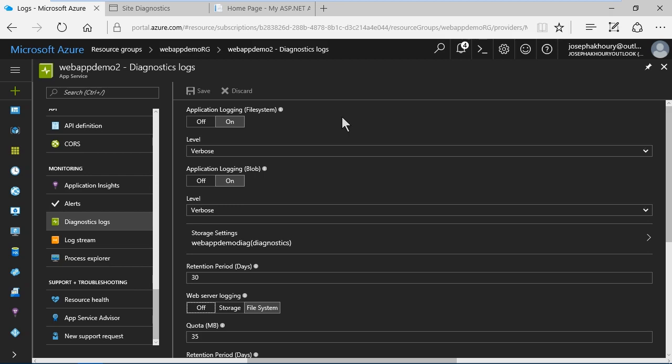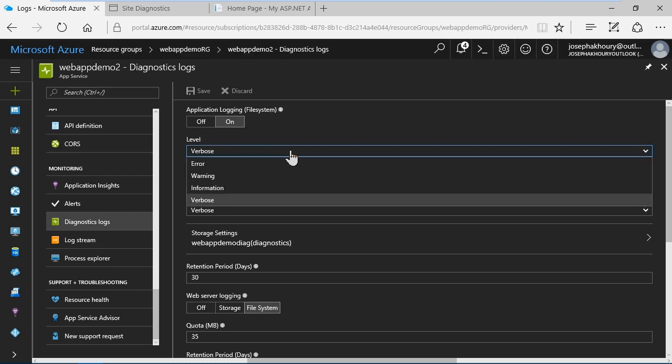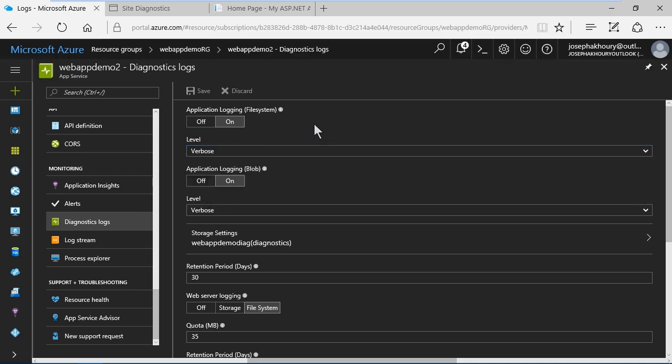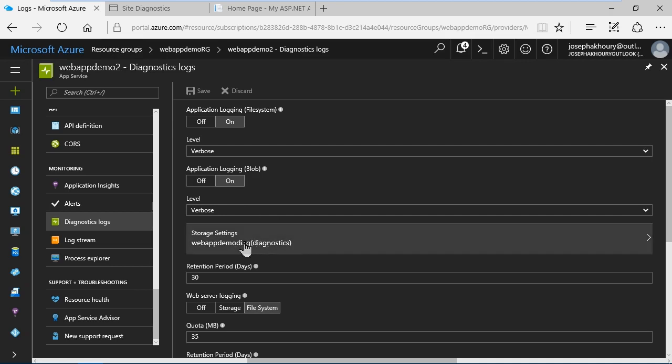Here at the top in application logging you can set the application logging to save logs to the file system and to blob storage, and I've done both here. You can also set the level of detail. For example here I've got verbose. I could go from error logging only to verbose which captures the most information. When you set it to save application logging to a blob you also have to set the storage settings.